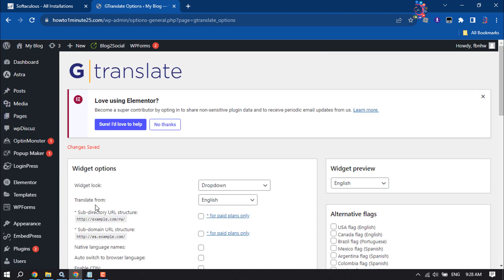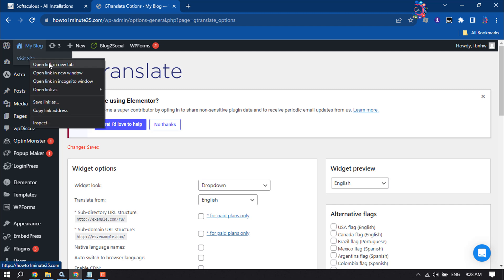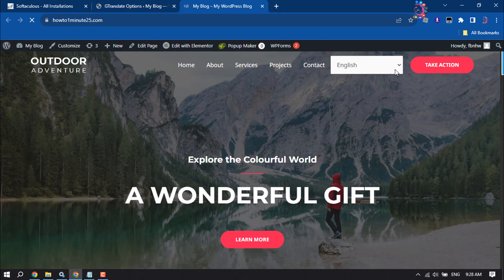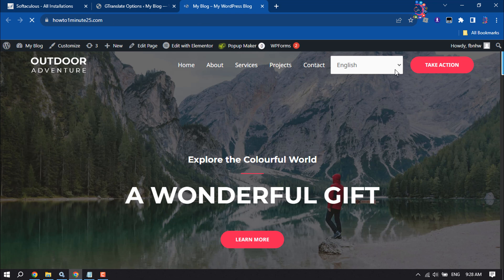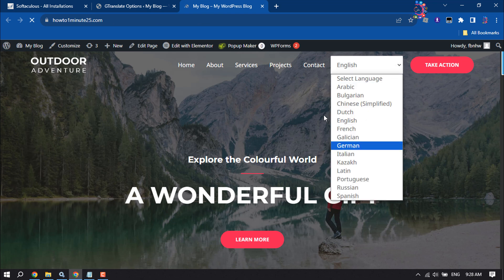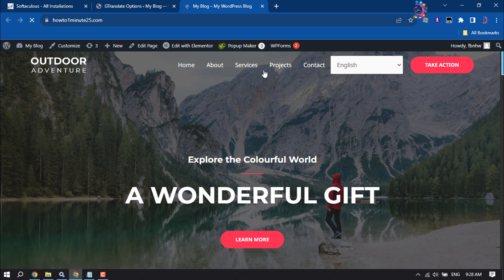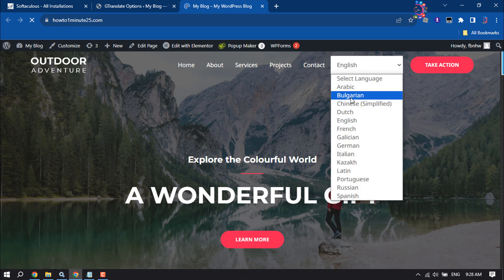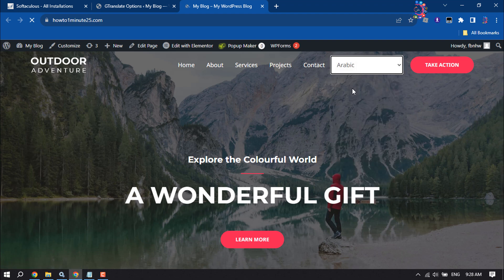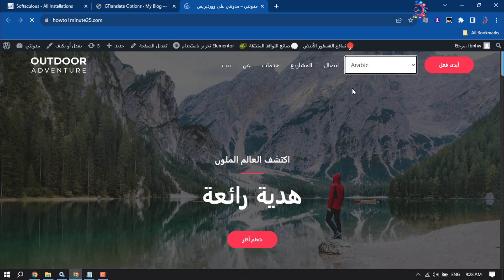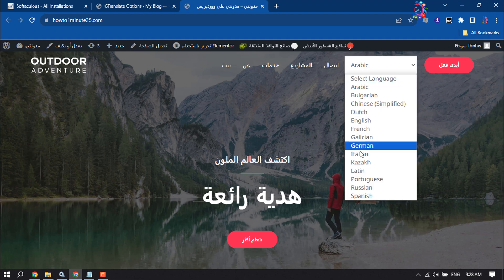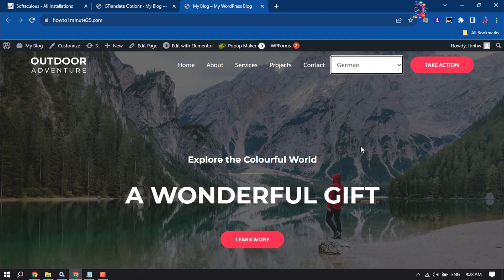Once it's saved, I'm going to open my website. As you can see, the Google Translate option has been added to my website menu. Now let's translate this website. And as you can see, it's working properly.